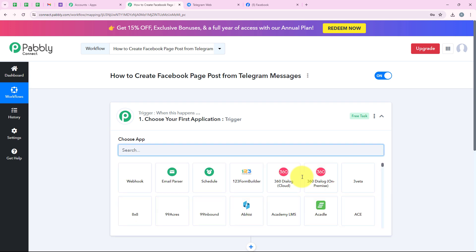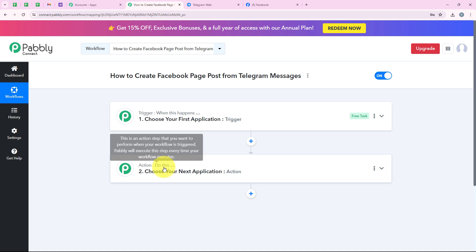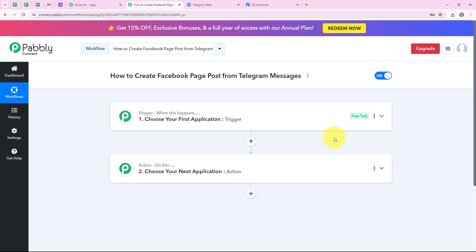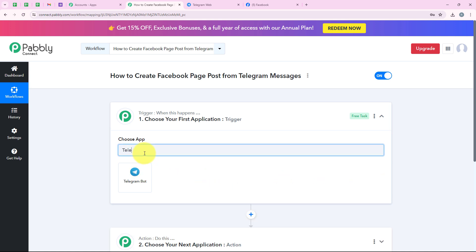Now it is opening the workflow window, which is the most important window of our automation. This is where we set up triggers and actions. Trigger means 'when this happens' and action means 'do this.' We can have only a single trigger but multiple actions following the commands of our trigger. We are going to select our trigger application as Telegram Bot, because we want the workflow to trigger as soon as a new Telegram message is received.